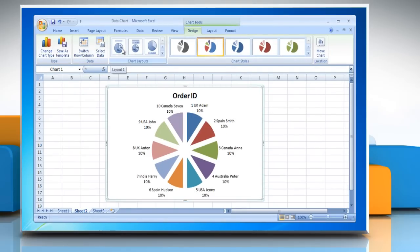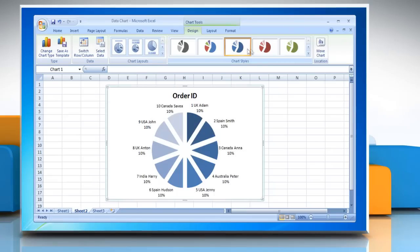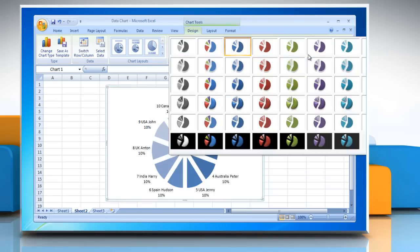To apply a predefined chart style, on the design tab in the chart styles group, click the chart style that you want to use. To see all predefined chart styles, click more.